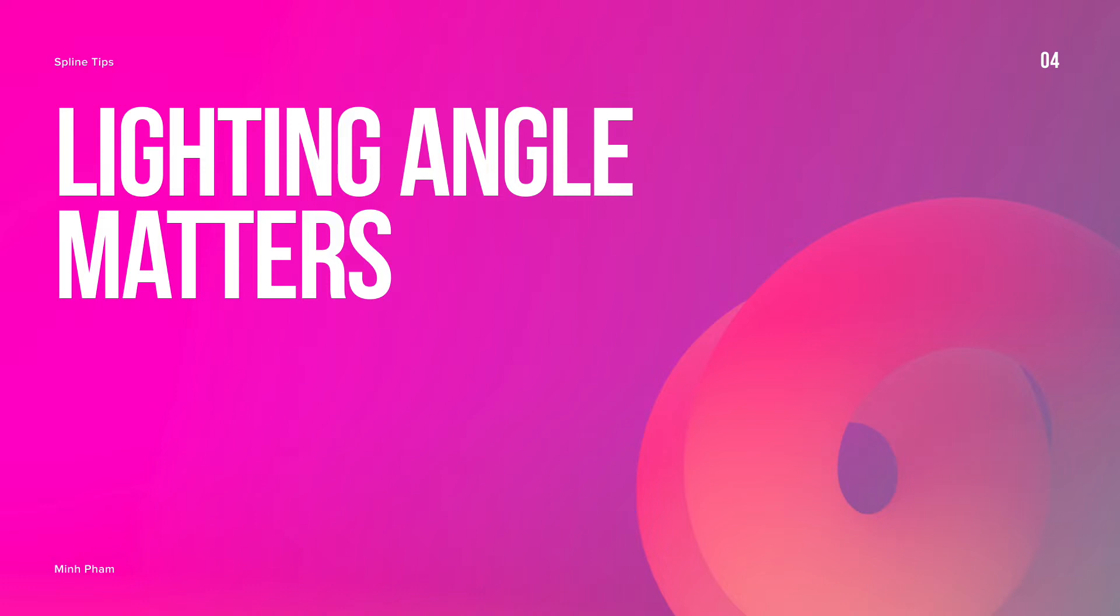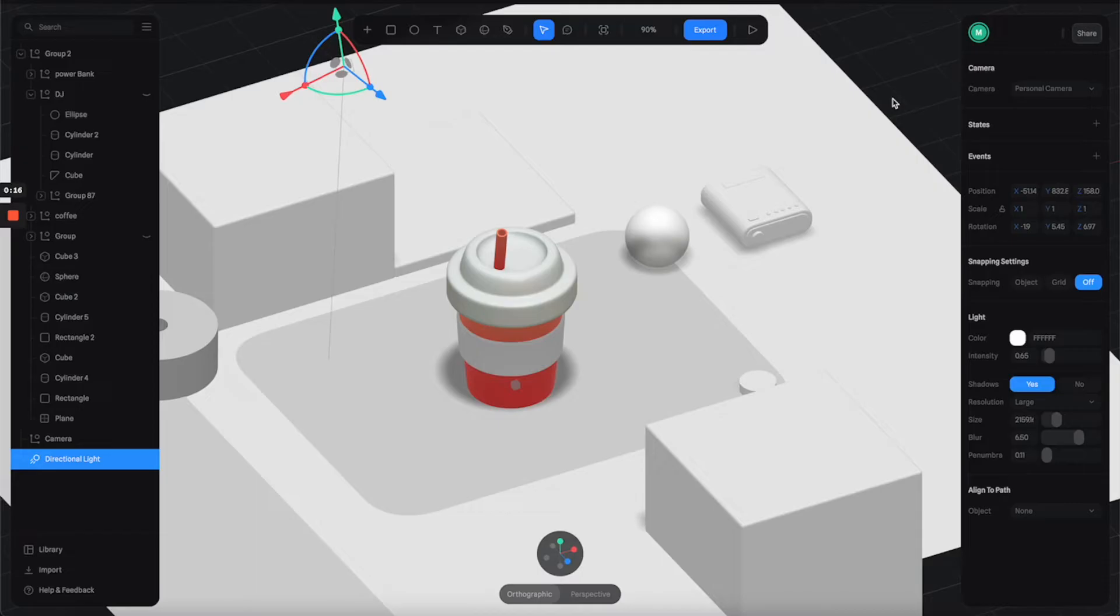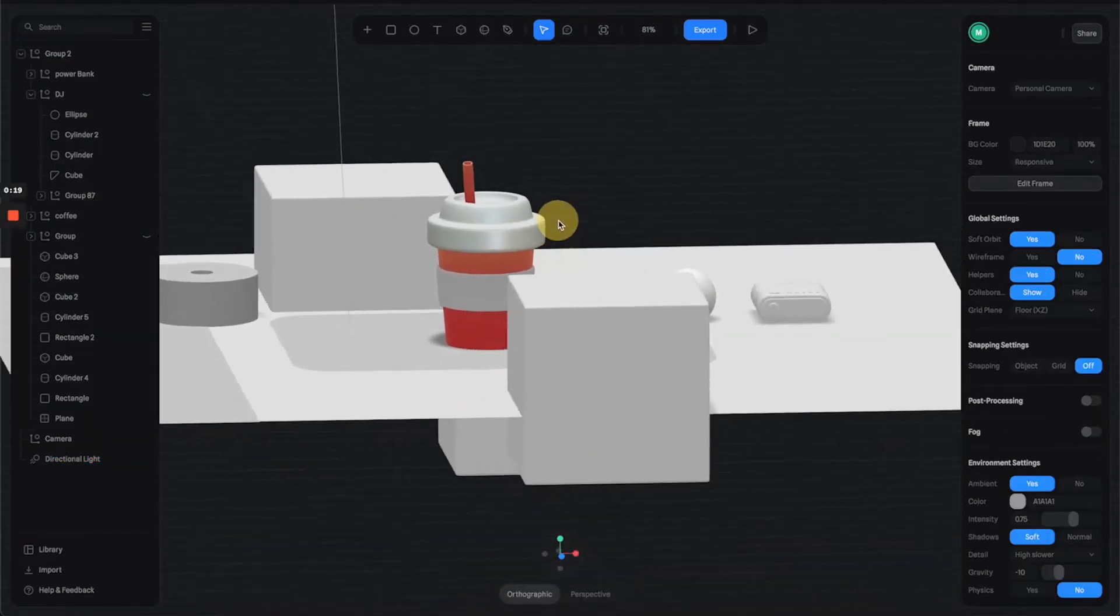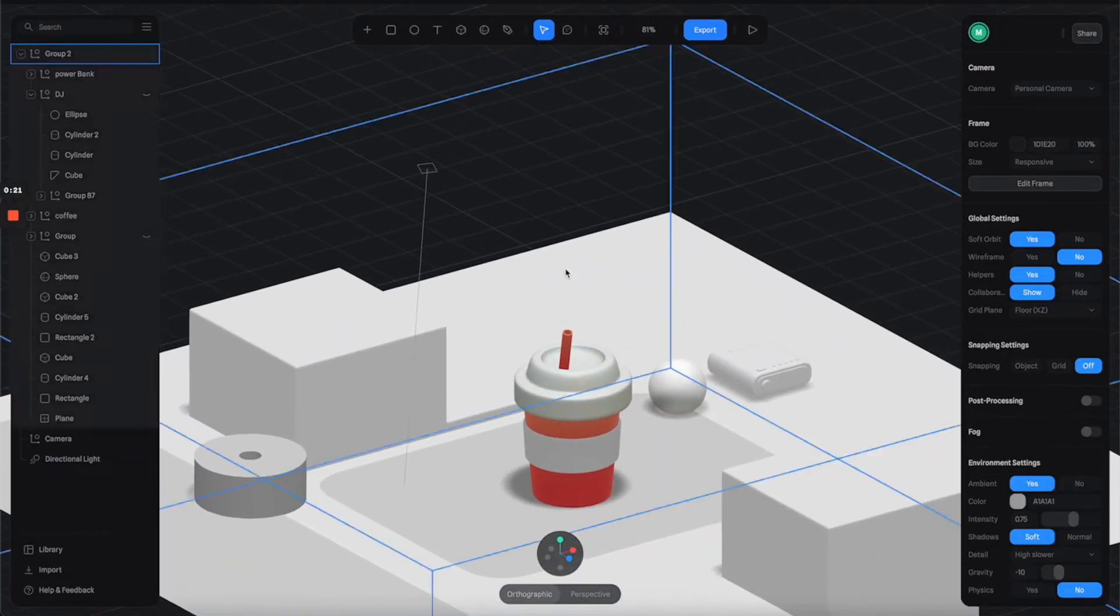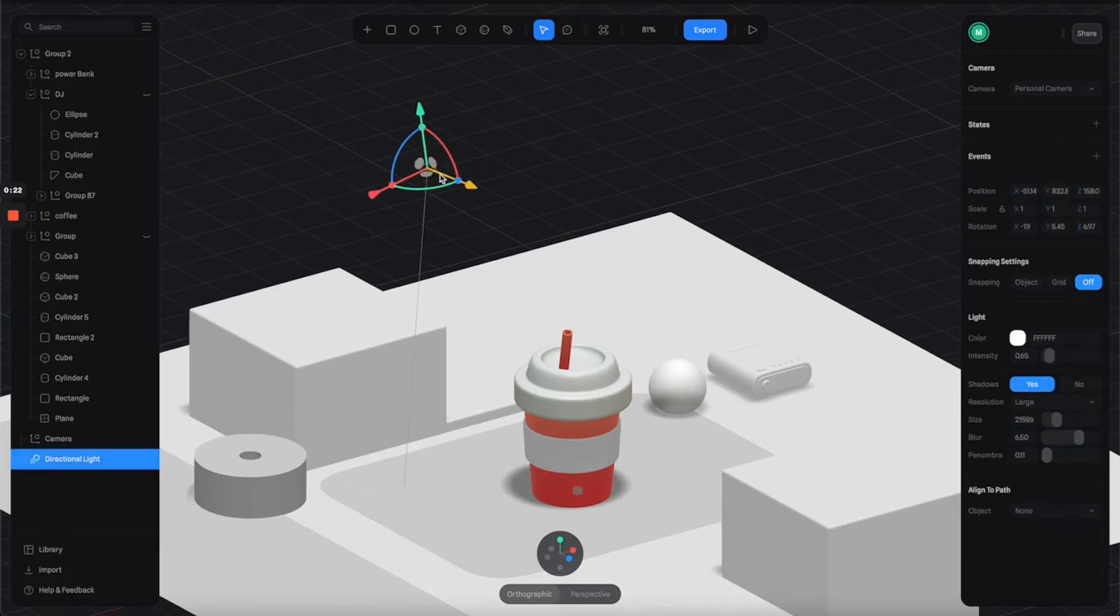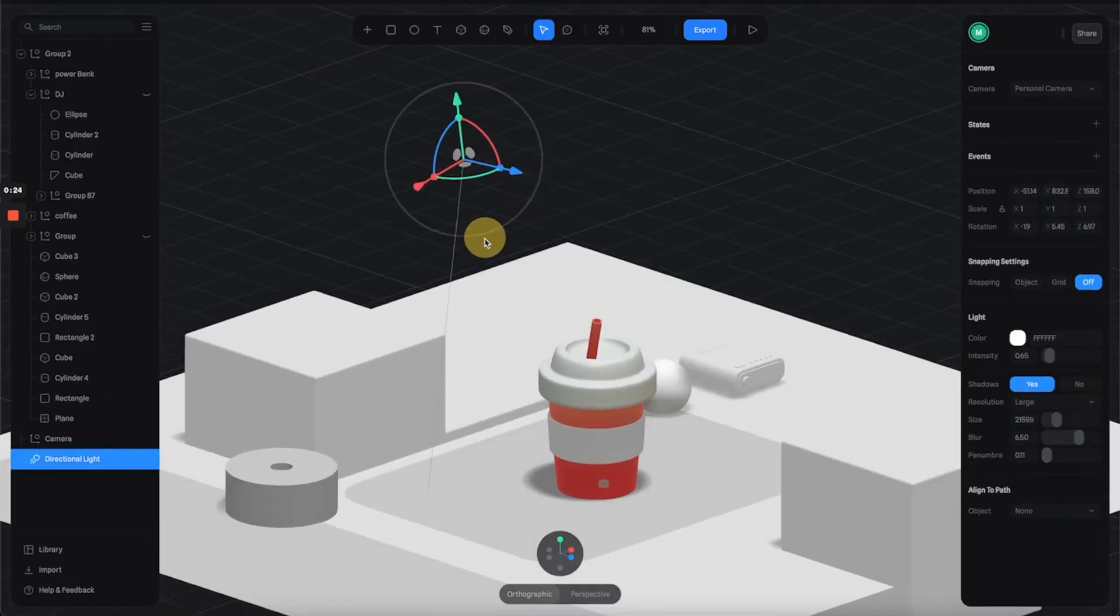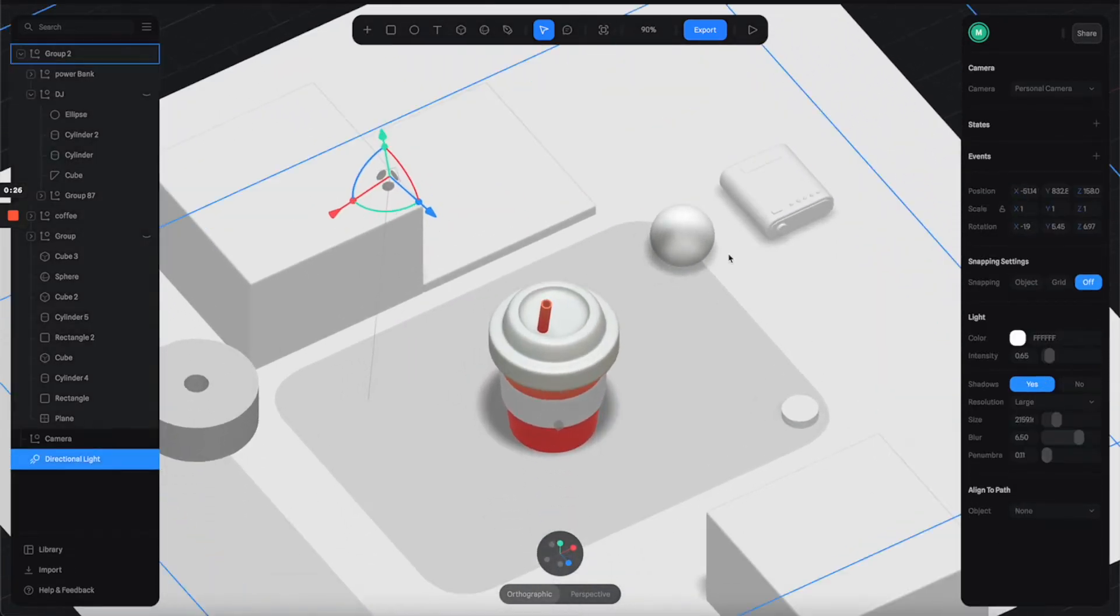Tip number four: lighting angle matters. Have you ever wondered why your 3D scene doesn't look as good as others? It could be anything, but sometimes it's simply the light direction is not working. For example, in this scene we have a light pointing 90 degrees down, which makes it look a bit weird.